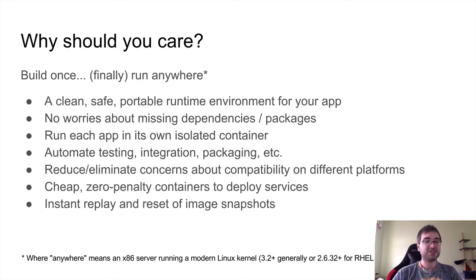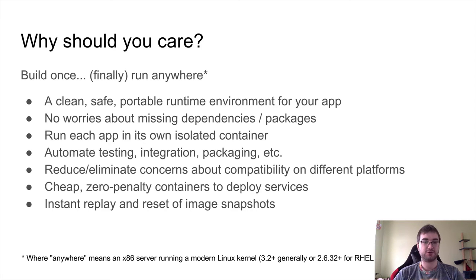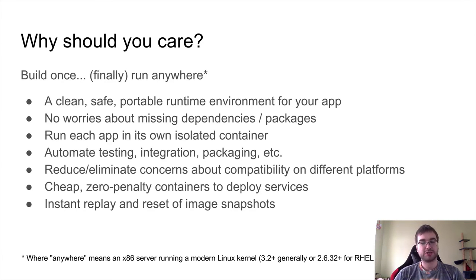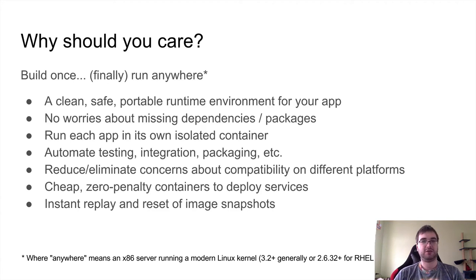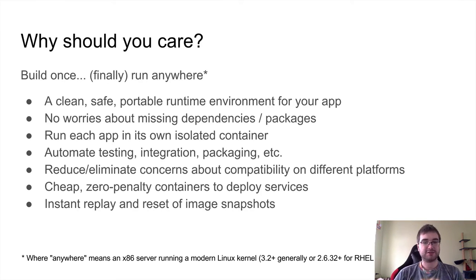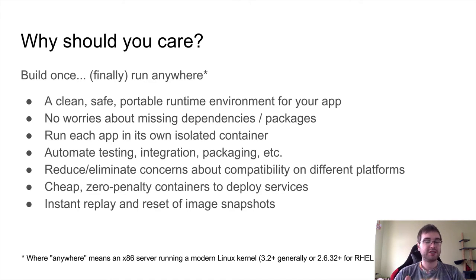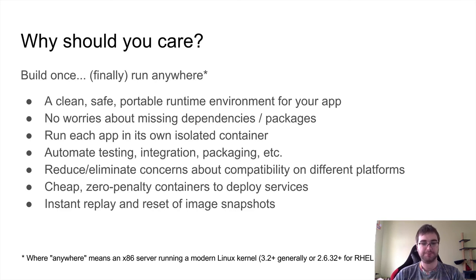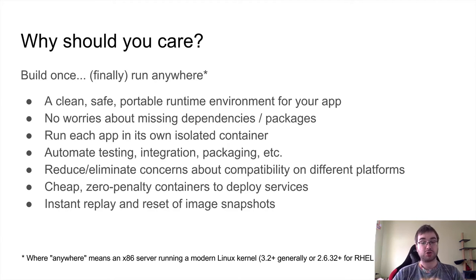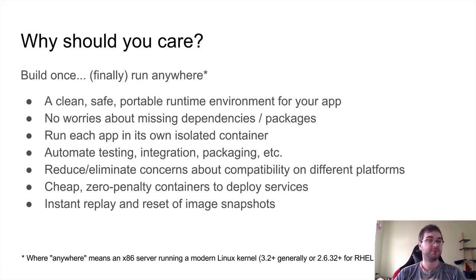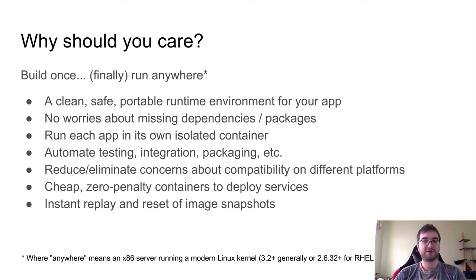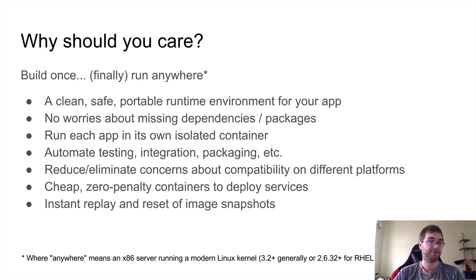Let's see what it actually provides. It gives you a safe, clean, and portable runtime environment for your app. You don't have to worry about any missing dependencies or packages because they're all going to be inside of the container. Each app will run its own isolated container and won't interfere with each other, obviously aside from the resource consumption. You can automate testing, integration, packaging, and whatever it is you can imagine using Docker. You can reduce or completely eliminate concerns about compatibility on different platforms because it's anyway going to run in a container. The containers themselves are very cheap. They have almost zero penalty to deploy services.